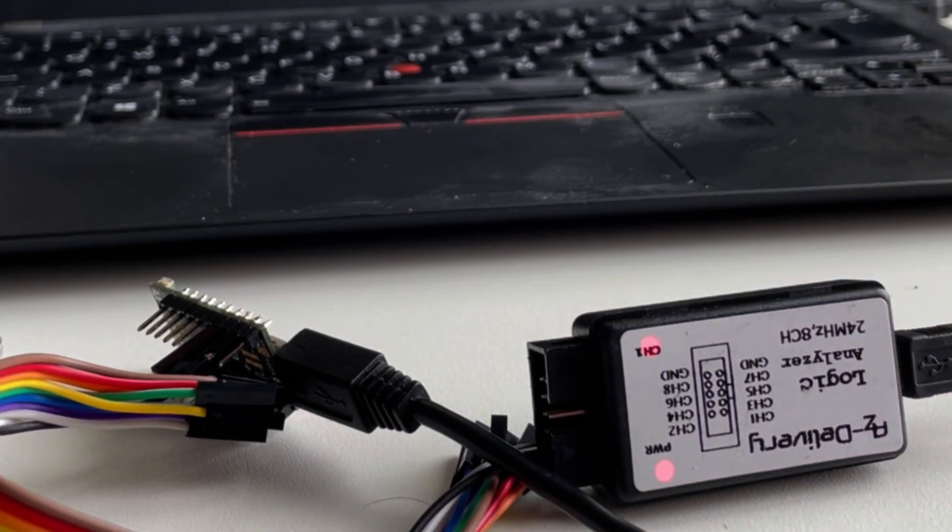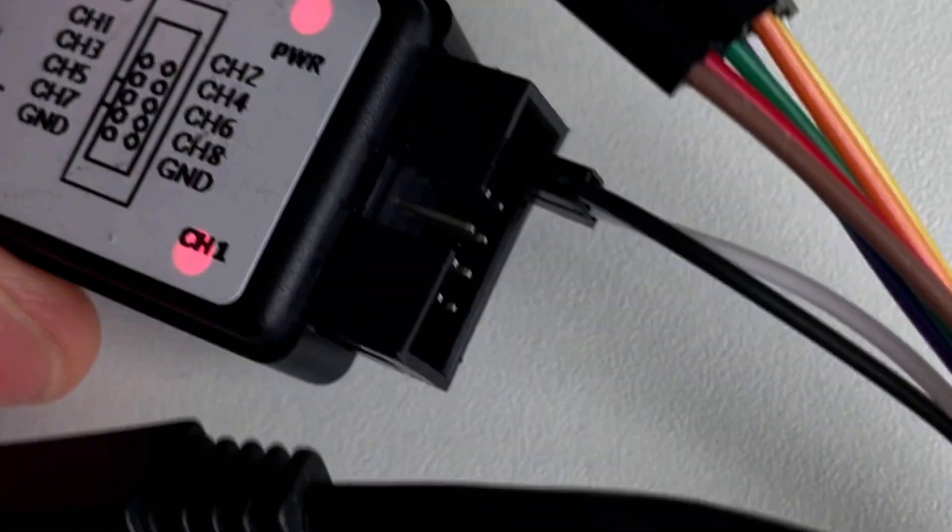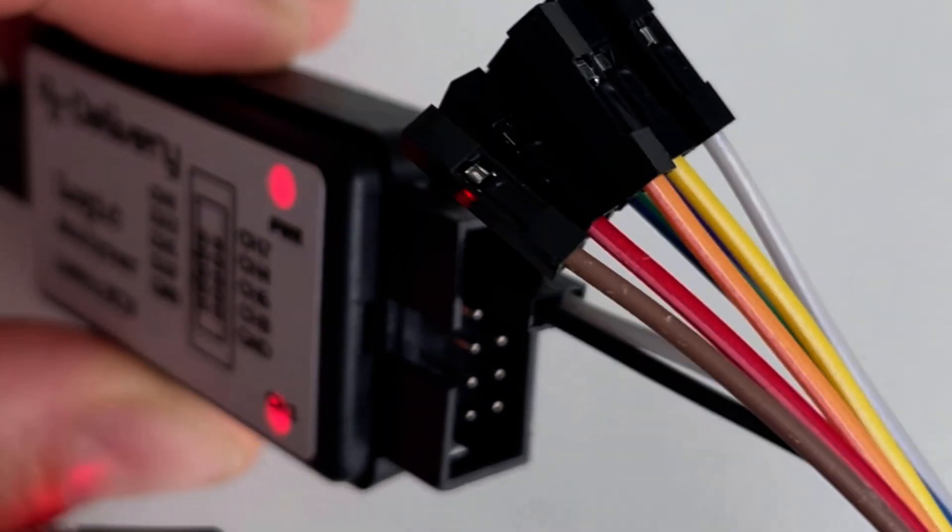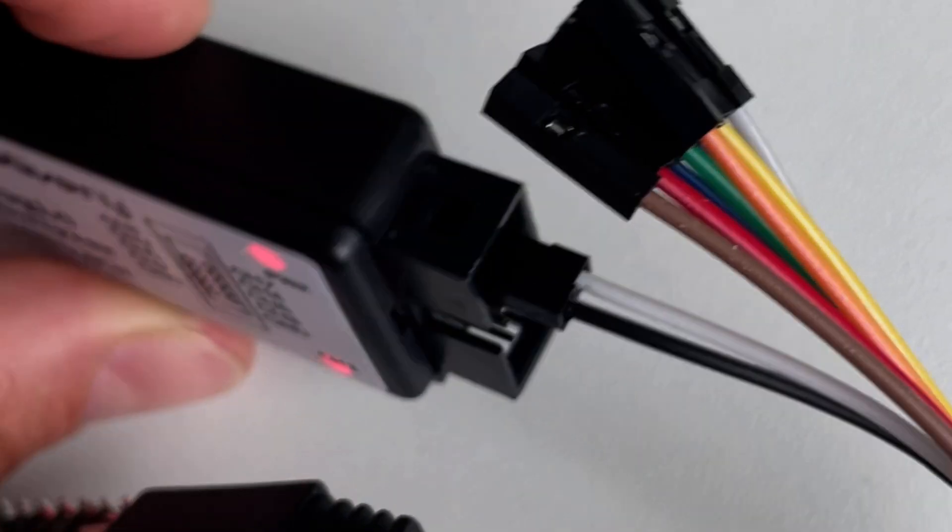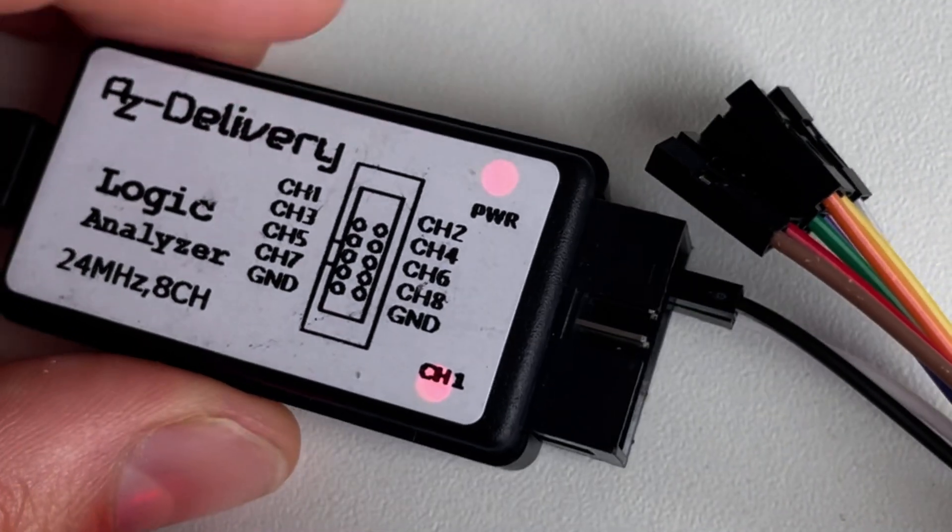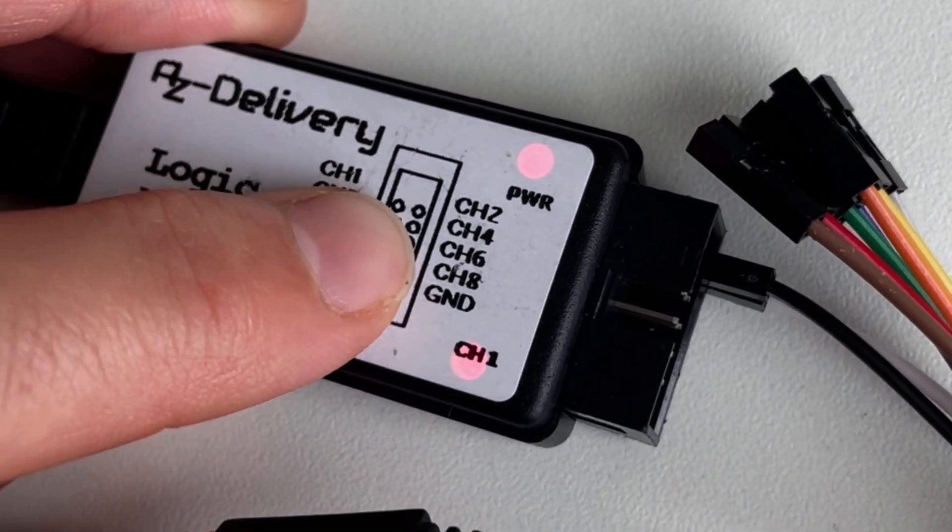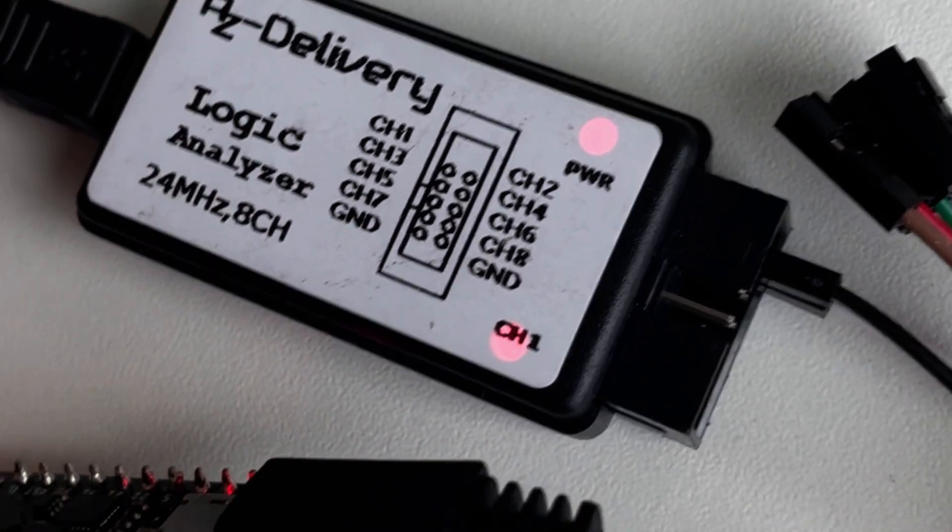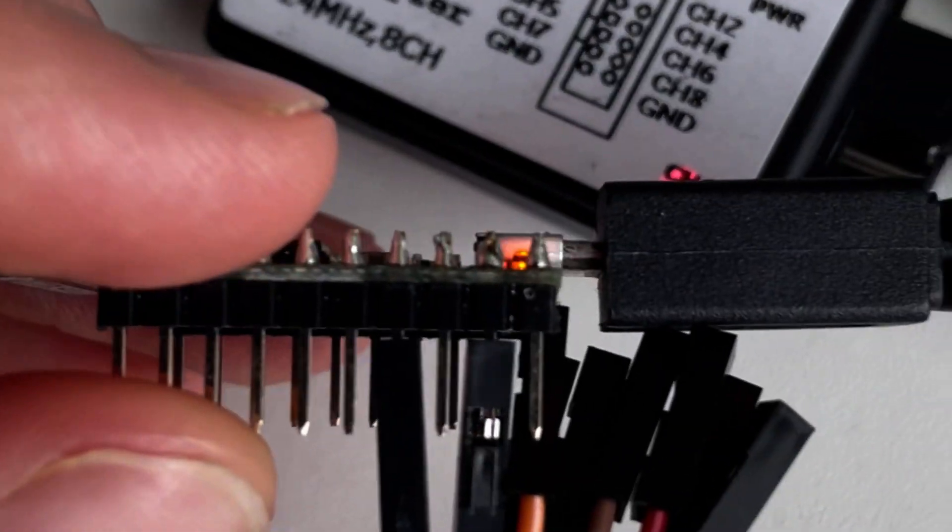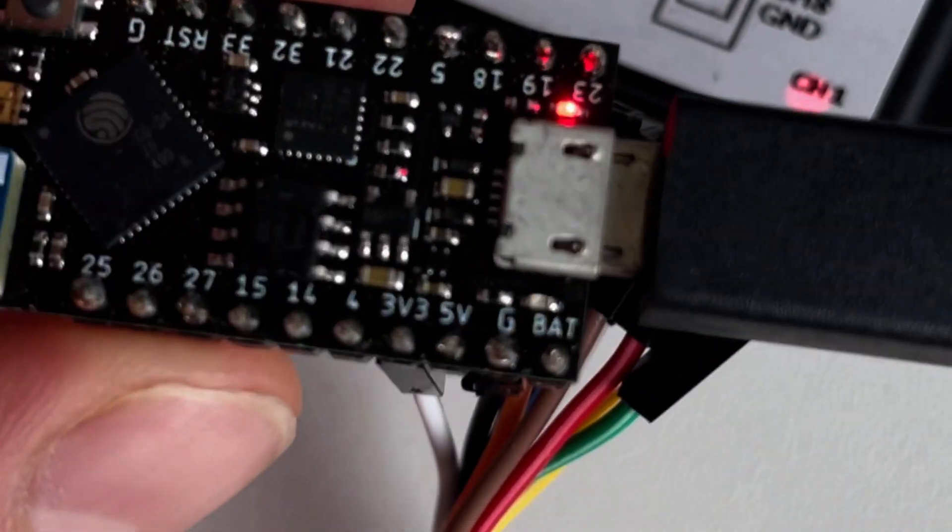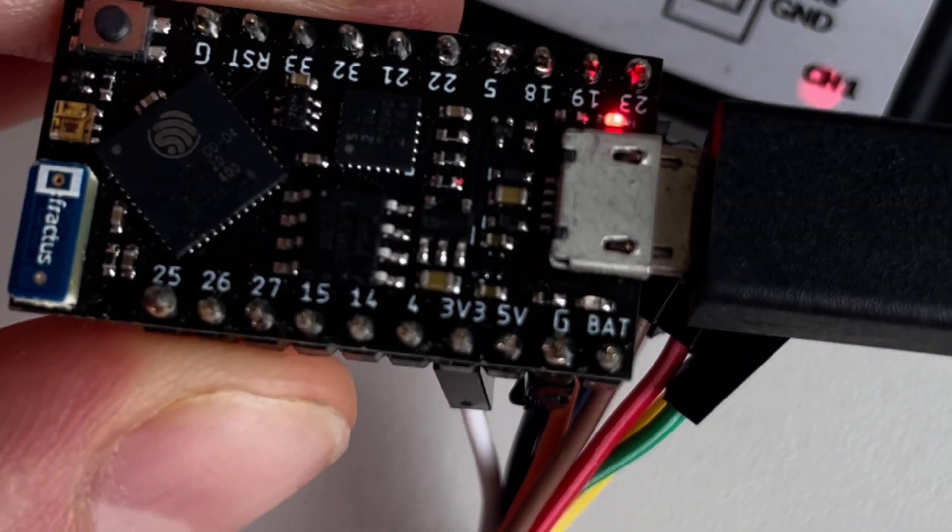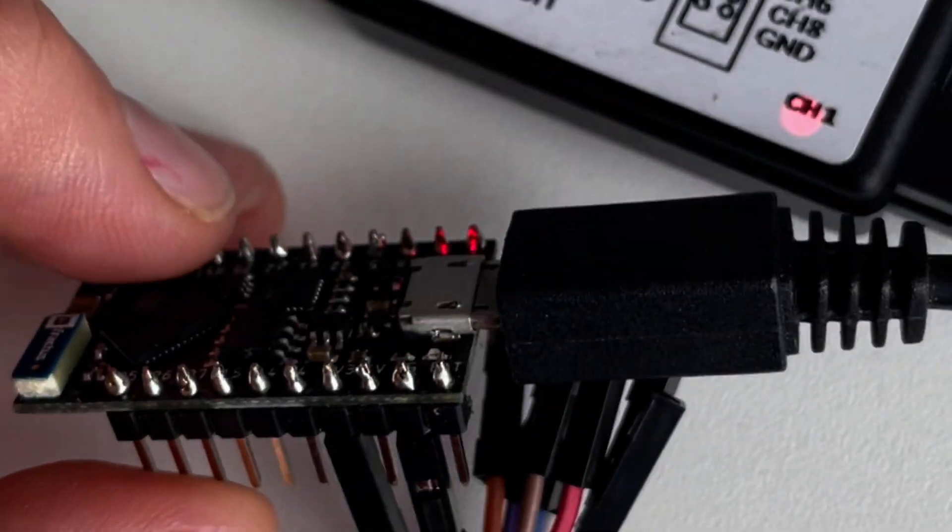Using the DuPont connector cables, connect some of the channels of your Logic Analyzer to the ground and 3.3 volt pins coming out of your tiny Pica. We're just going to be using this for testing that we can actually see them.